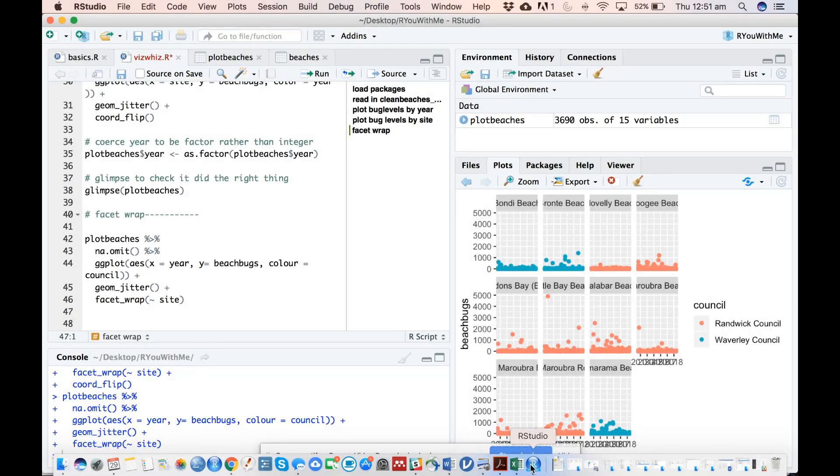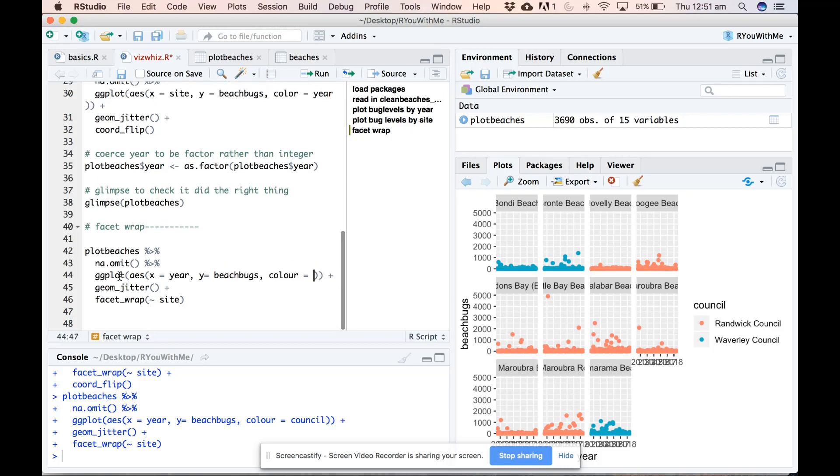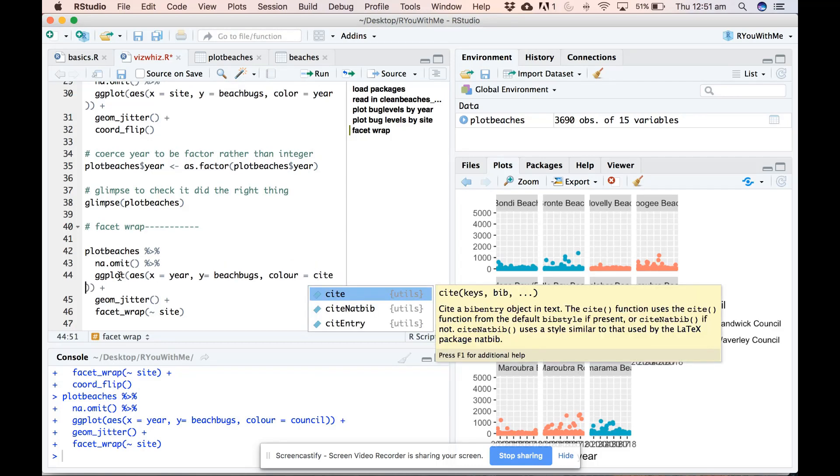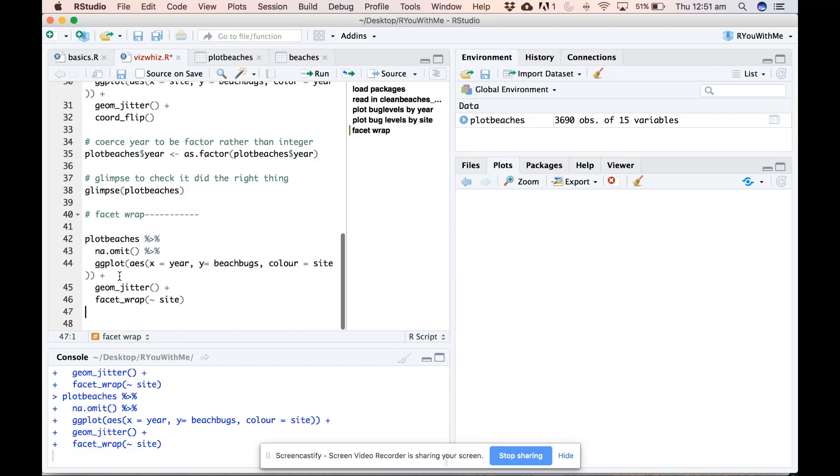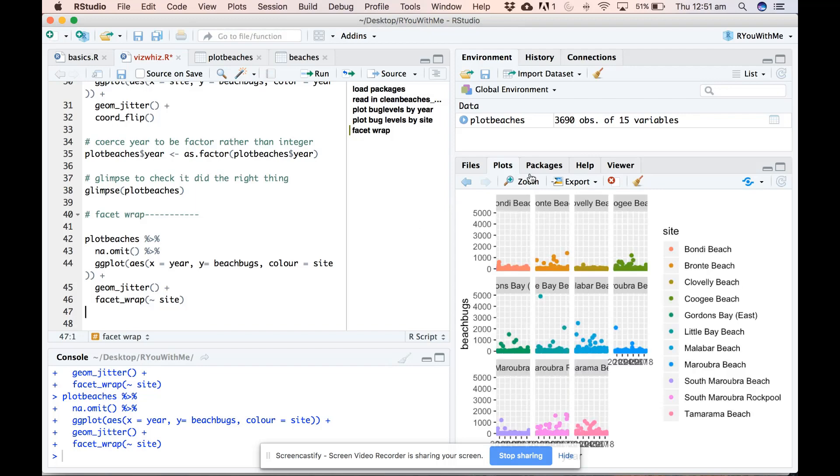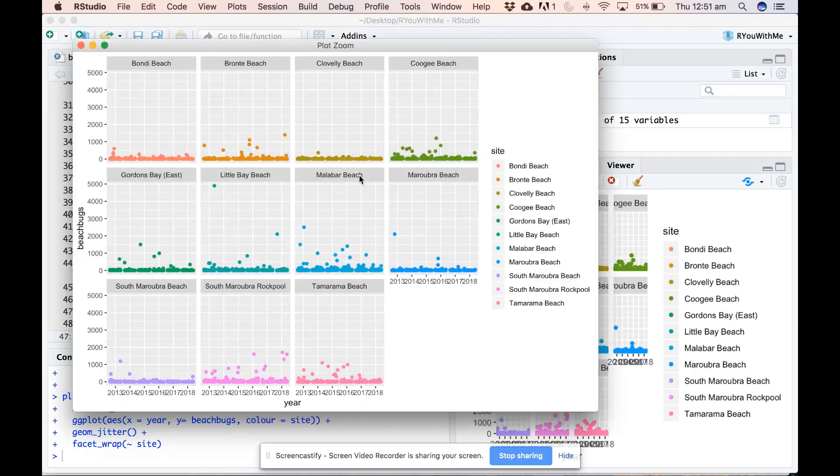Okay, let's go back and color by site again. And take a look at this plot as we zoom in.